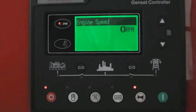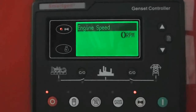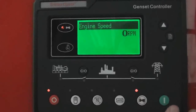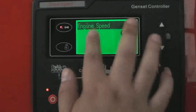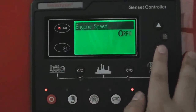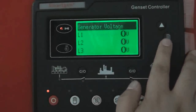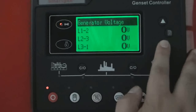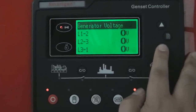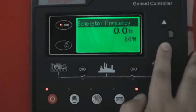First, we can see the parameters from the generator that can be detected from the controller. For example, engine speed, RPM. Generator voltage, generator voltage L12, generator frequency.